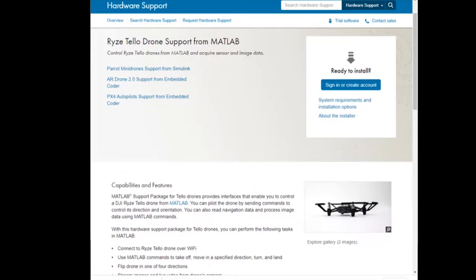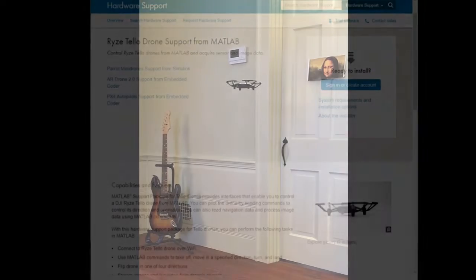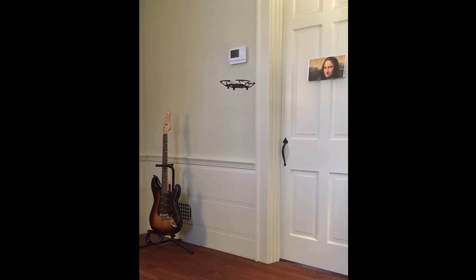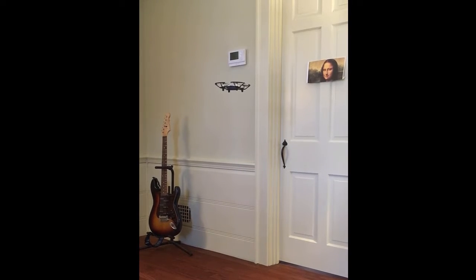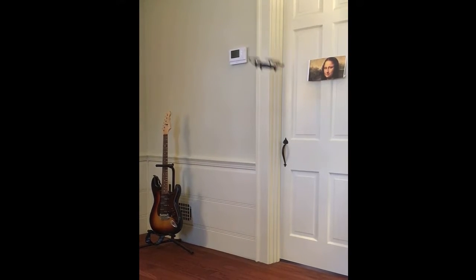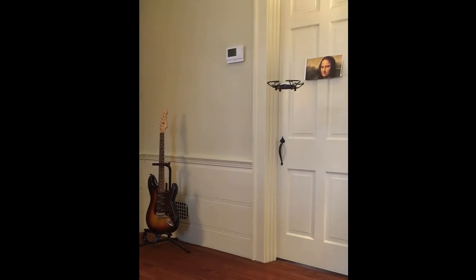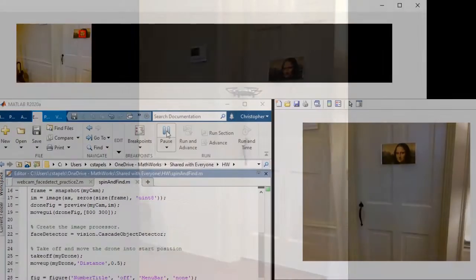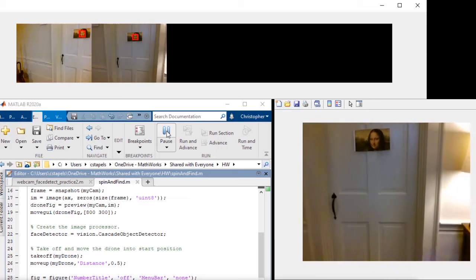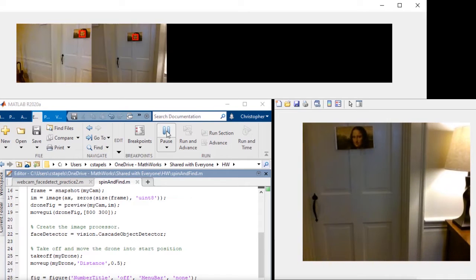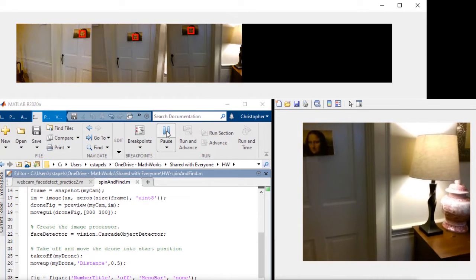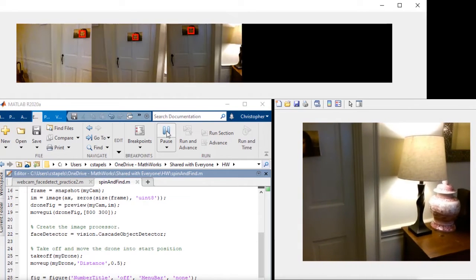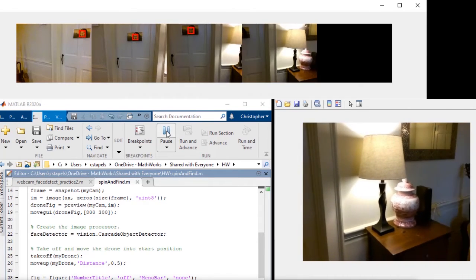Starting in release 2020A, you can control a Rise TelerDrone from MATLAB. While the mobile app that comes with the drone allows you to fly the drone and do flips, MATLAB enables you to augment the capabilities of your drone, like being able to operate as a mobile person counter.